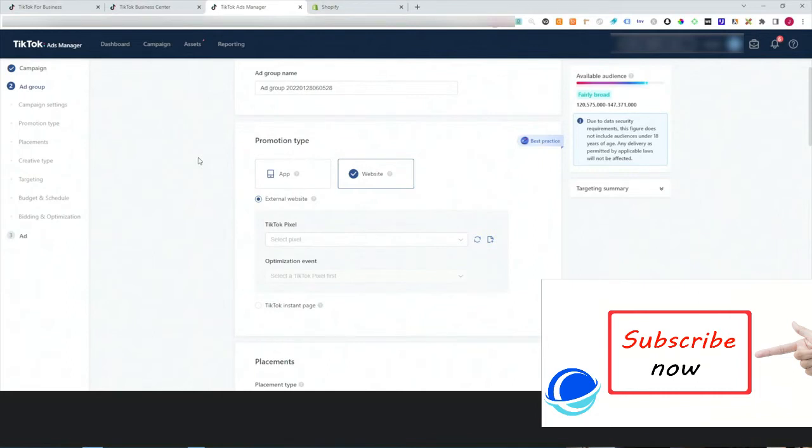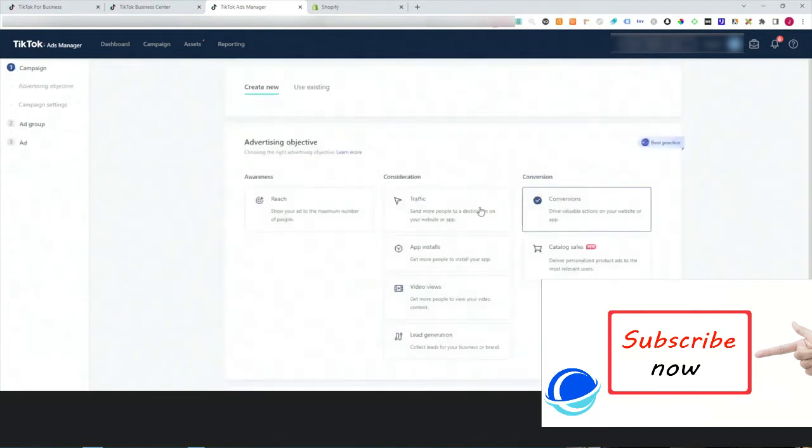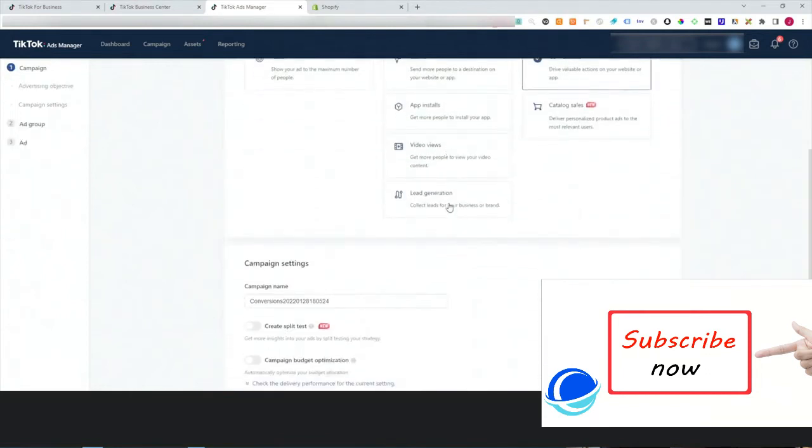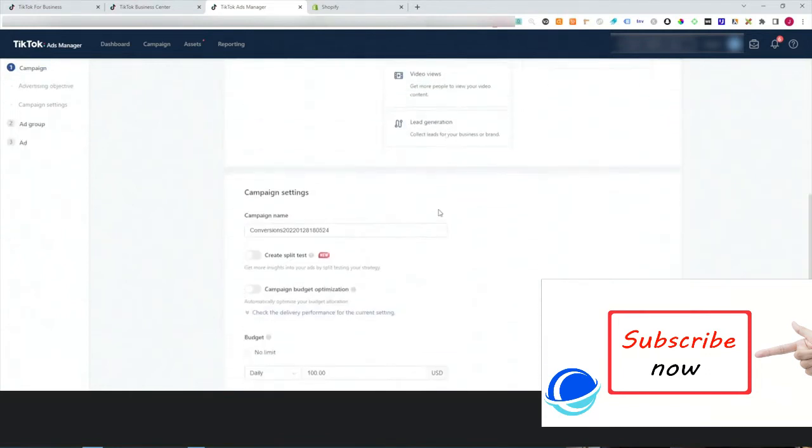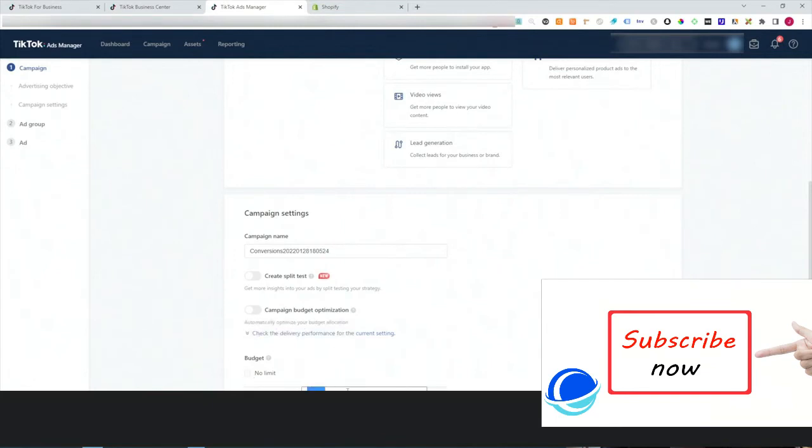Let's hop into the ads manager again and I'll show you exactly how to do that. You want to come to the campaign settings on TikTok and scroll down to where it says budget. The limit is going to be turned on by default, so you want to turn this off and then set this to whatever your budget is. If you want to spend a hundred dollars a day, you set this limit to a hundred dollars.